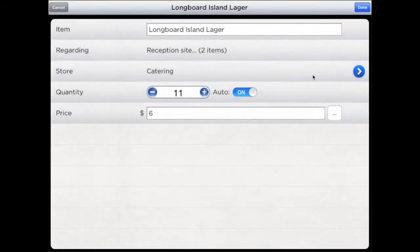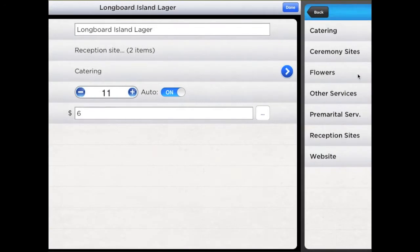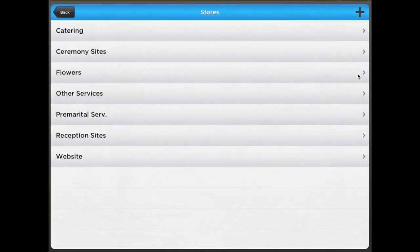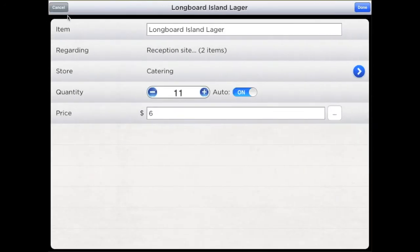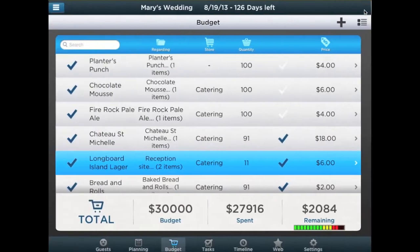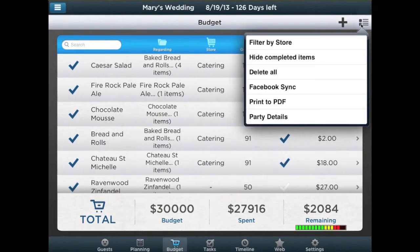Manage your preferred shop or providers by tapping on the blue arrow. You can also filter by store or item in order to save time and avoid forgetting to buy something.